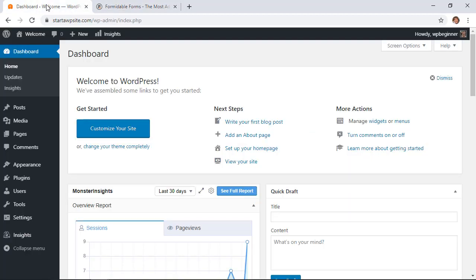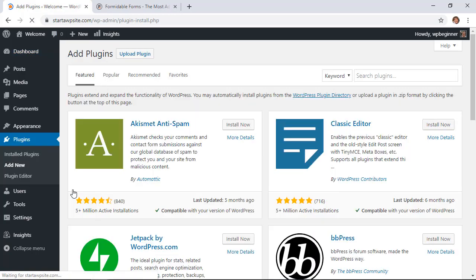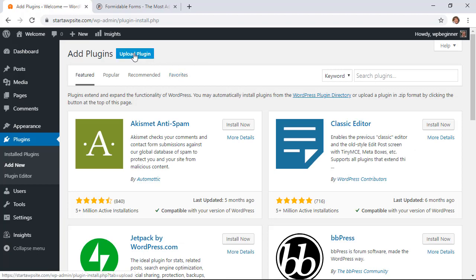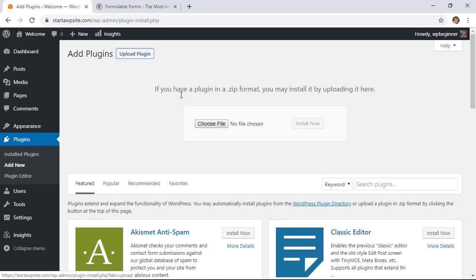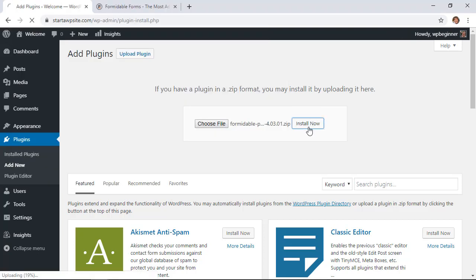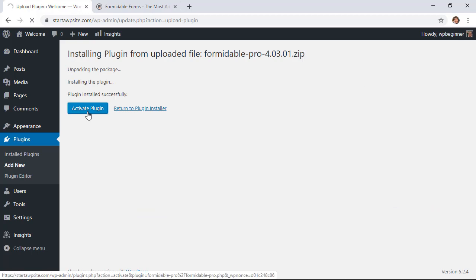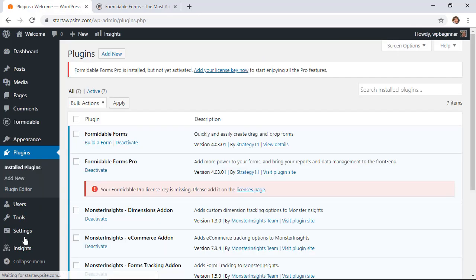We'll need to install the plugin so let's go to plugins add new and instead of searching for a plugin we're actually going to upload it and you'll want to choose file and then find where we saved it. From here you just want to click install now and then let it install the plugin for you. You also want to make sure that you stick around to activate it as well.